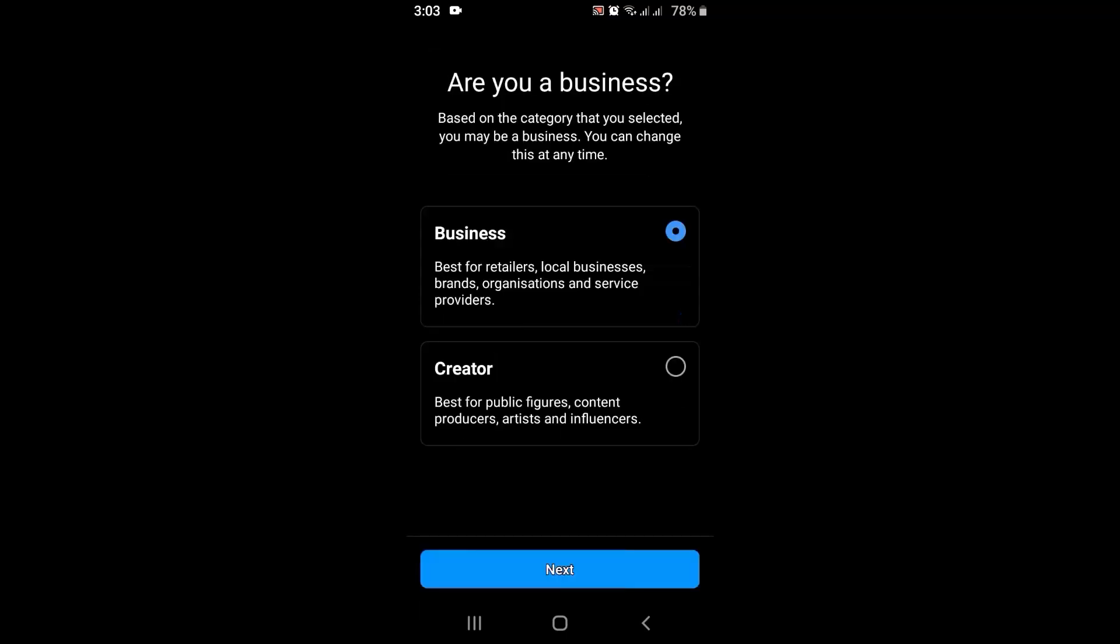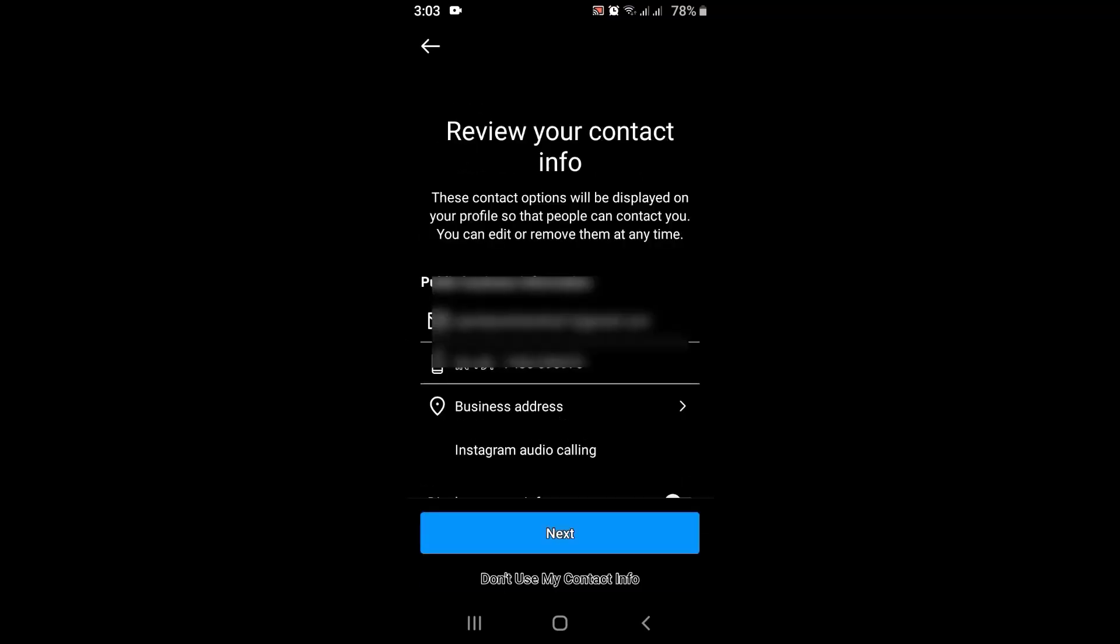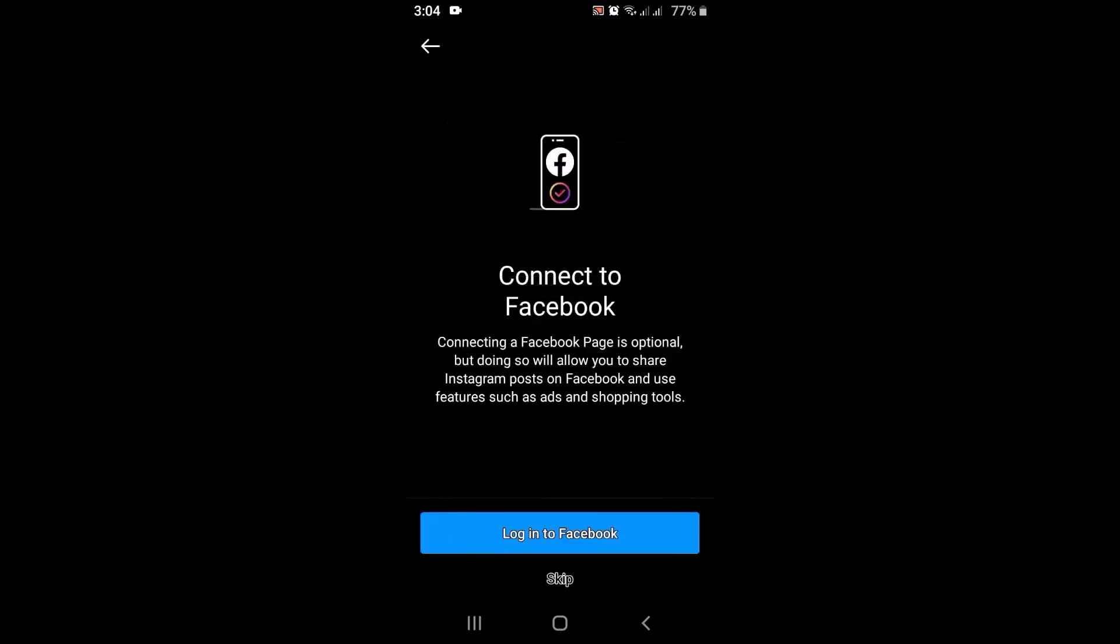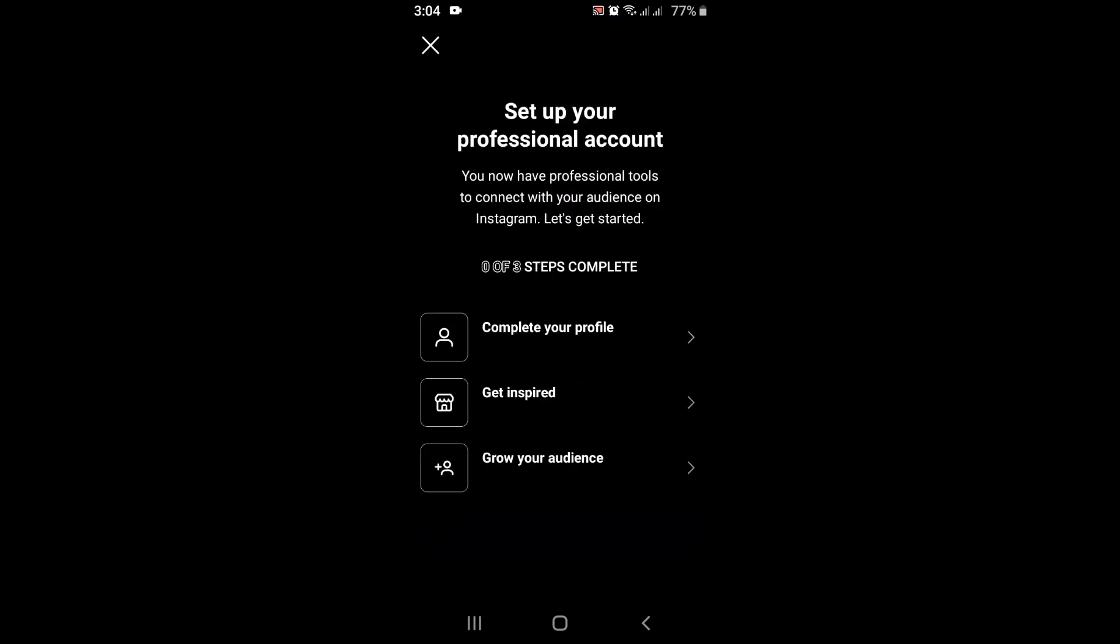After that, it is already selected, so tap on Next. On the other page, make sure to check your contact information. After you're done, tap on Next. On the other page, you can either log in your Facebook account or you can just simply skip this part. Next page, just tap on Complete Your Profile.